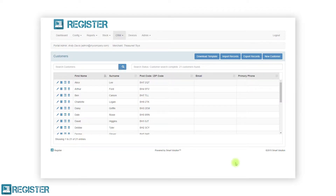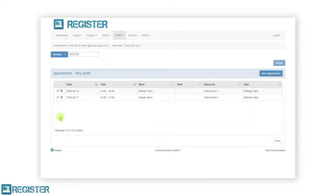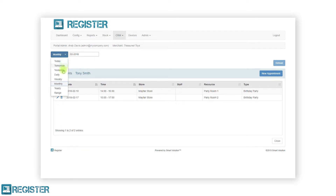You can view the customer's past and future appointments by clicking the calendar icon. This will take you to the calendar screen but only appointments for that customer will be displayed. From here you can view, edit, delete, and create new appointments. You can filter the displayed appointments by adjusting the date filter. By default, the web portal will show all appointments for the current month. To change this, click the monthly drop down and select your desired date range, then click the date to enter the details. For example, to view all appointments for 2018, change the drop down to yearly, select 2018 in the date, and click the reload button to refresh the appointments table.